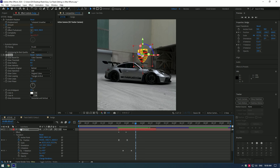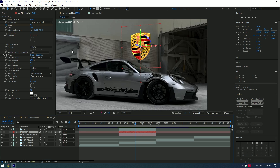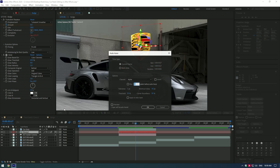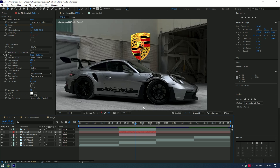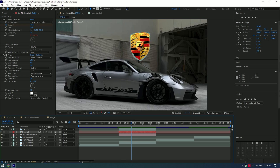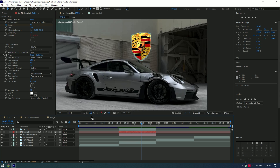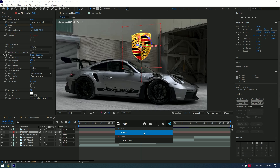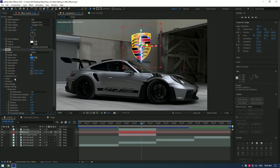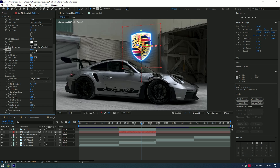Now let's add the Saber effect, but first we need to create a mask on the badge. Go to the Layer tab and click on Auto Trace, then click OK. Enable masks and now we have a traced mask on the badge. Add the Saber effect, open Render Settings, change Composite Settings to Add, open Customize Core and change Core Type to Layer Masks. You can now change any preset you like and adjust the glow or saber settings.